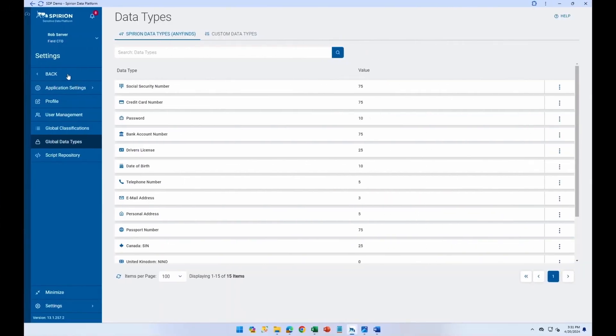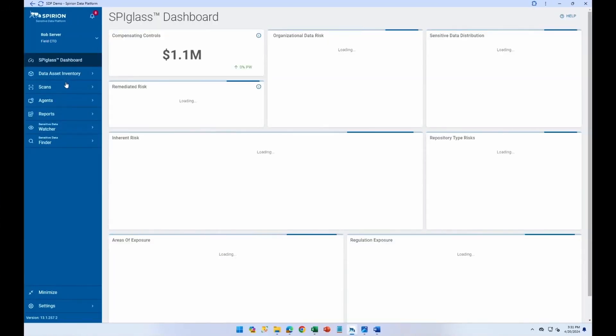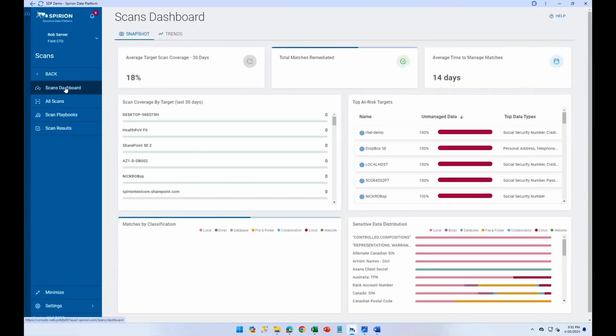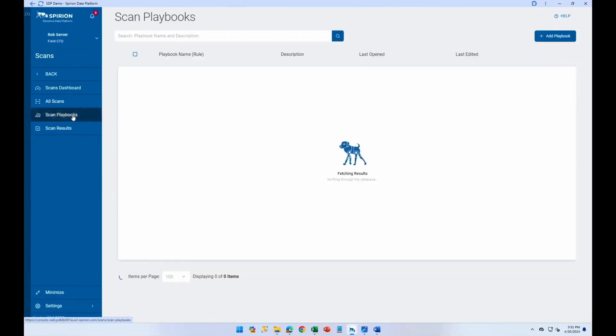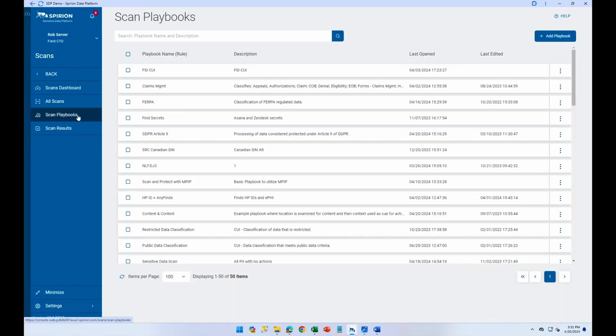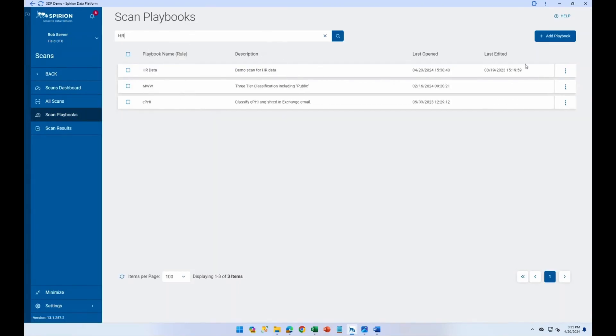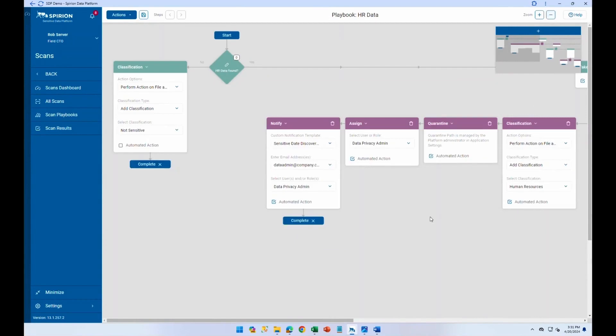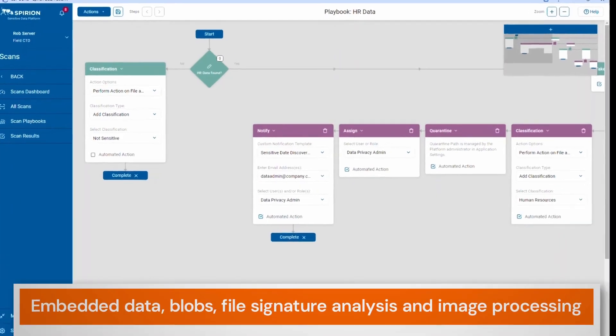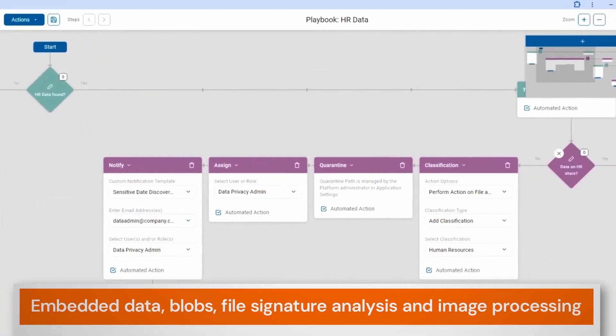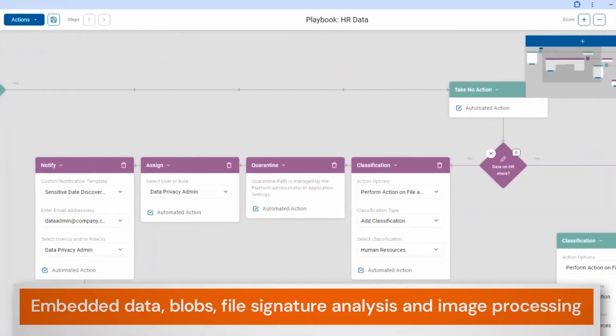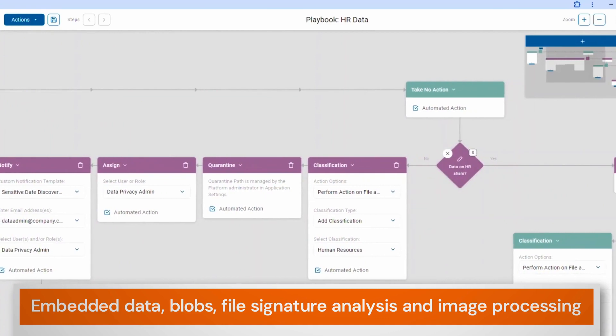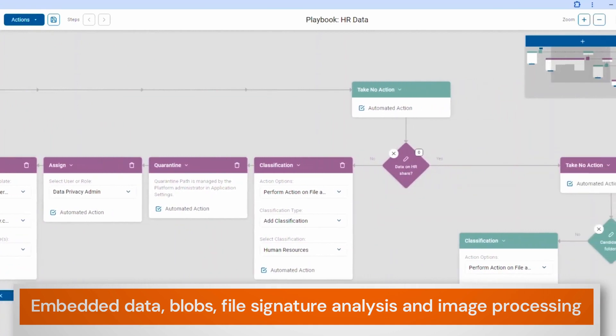CADIA can also take into account different scenarios, where data sits and where it tends to hide, not just the data that's simply visible on the page, the hard stuff like object-linked embedded data, blobs, file signature analysis, and image processing.